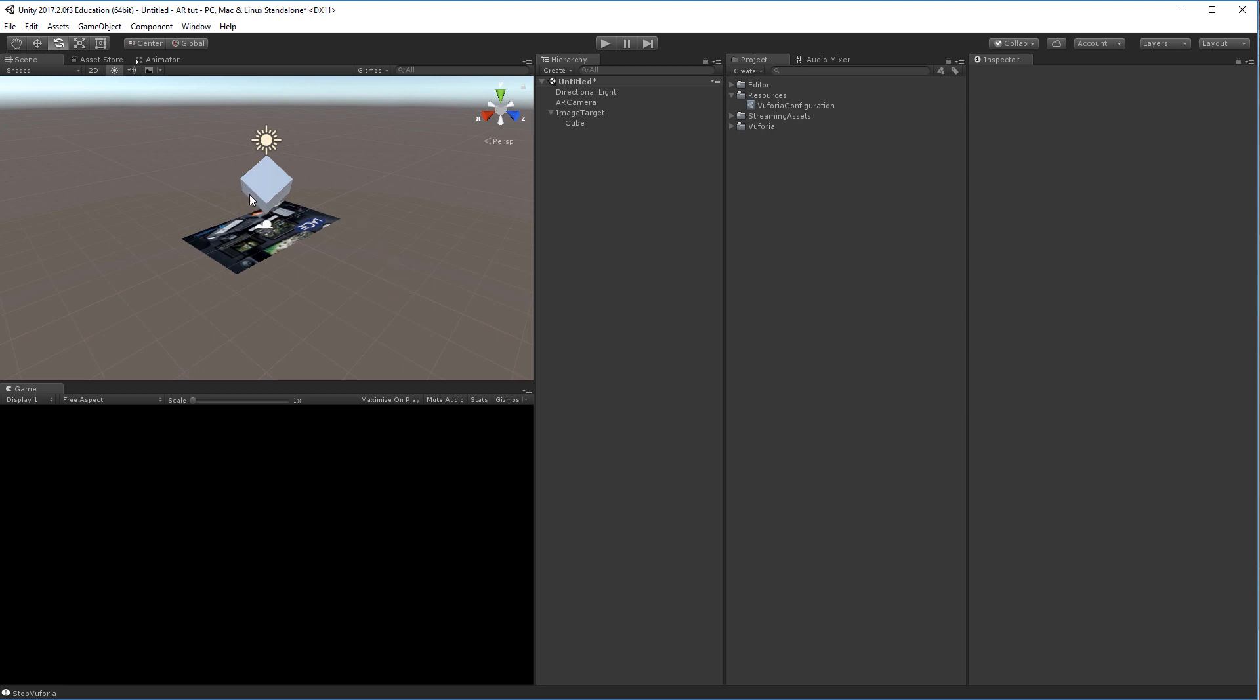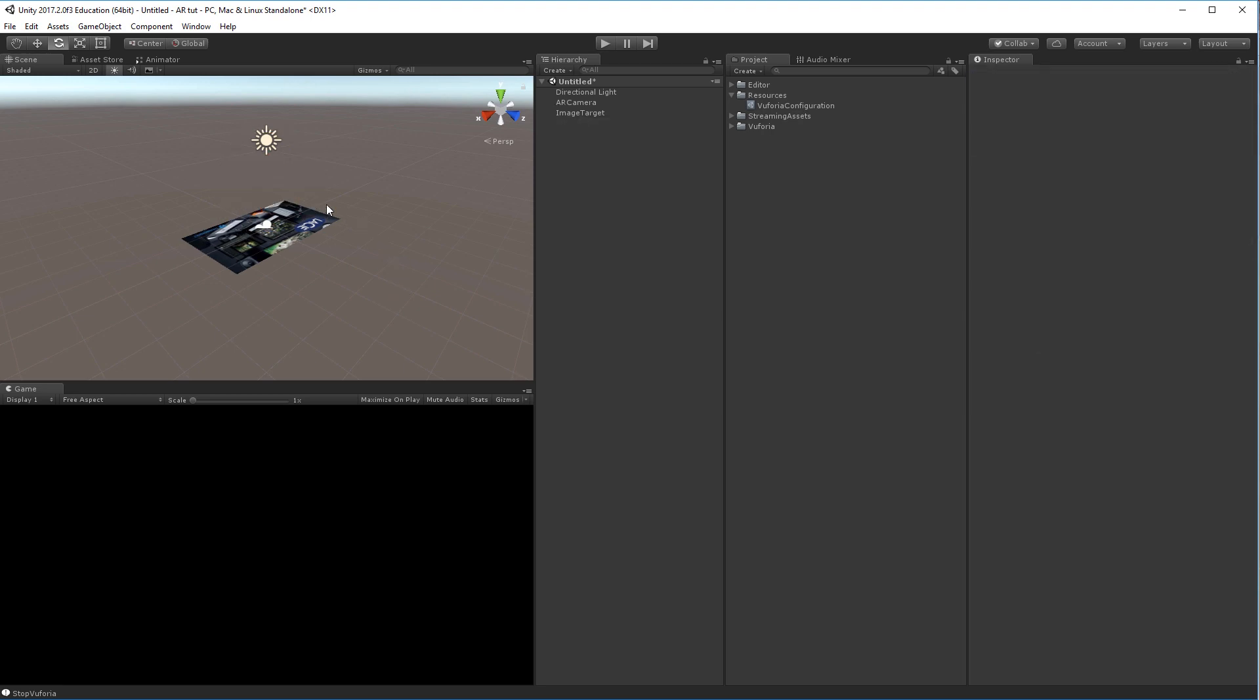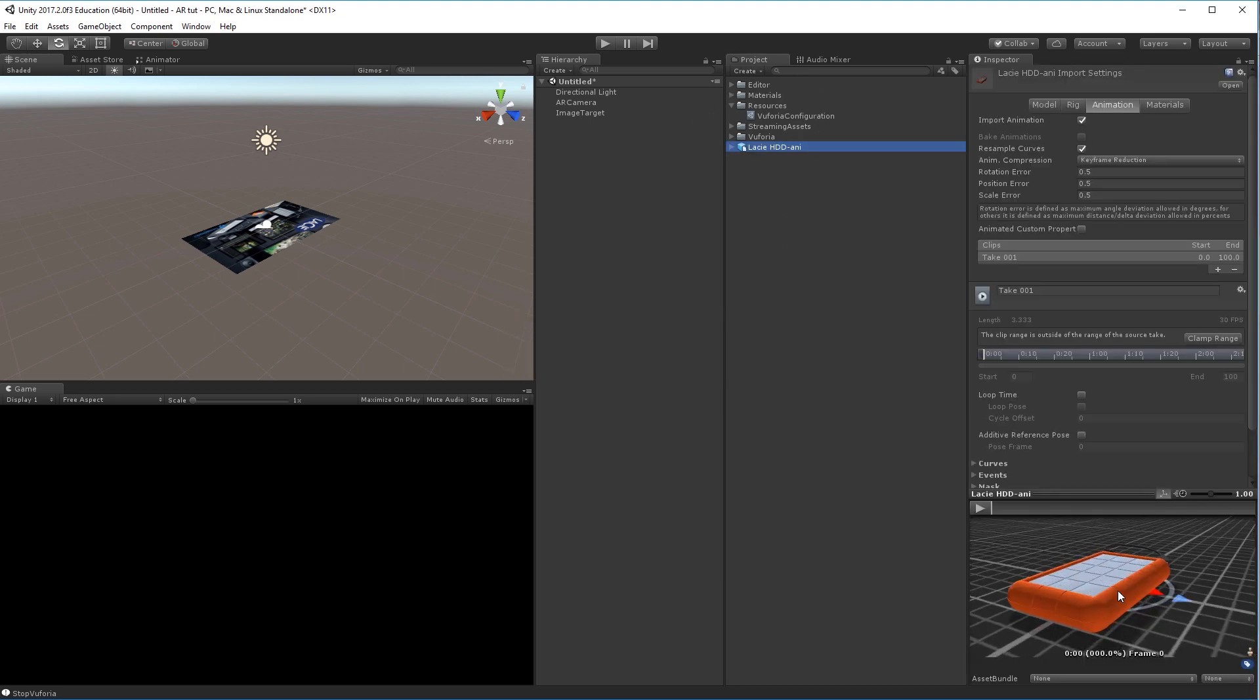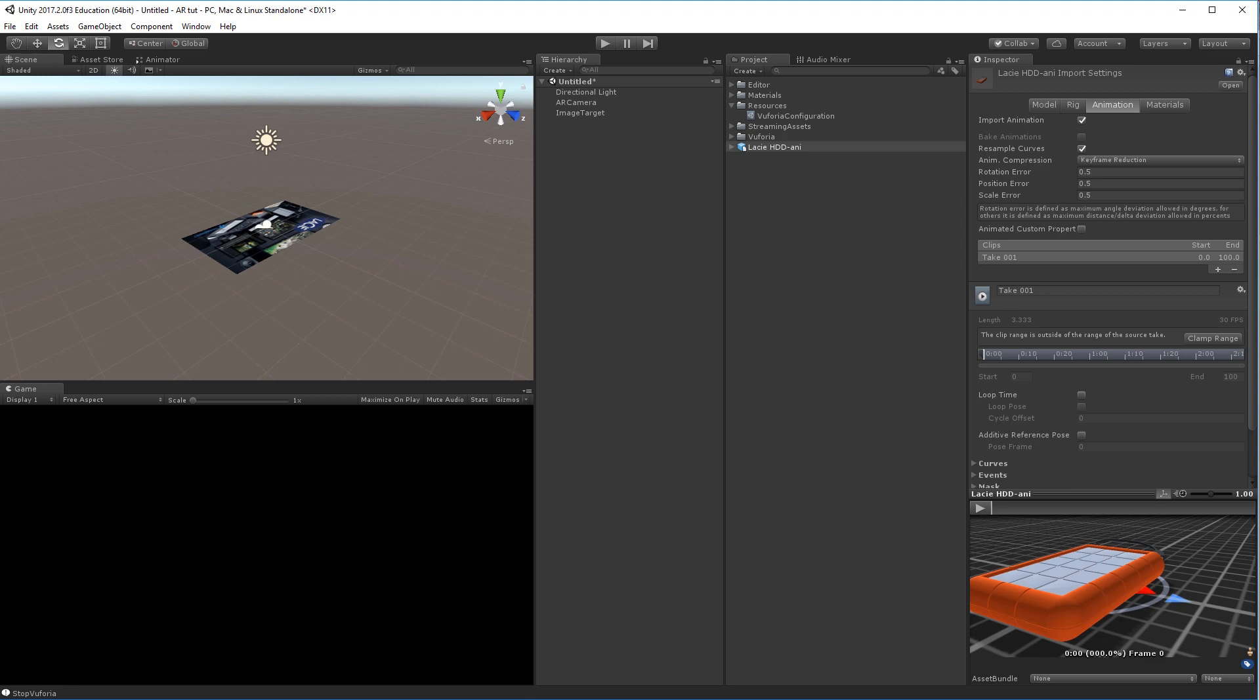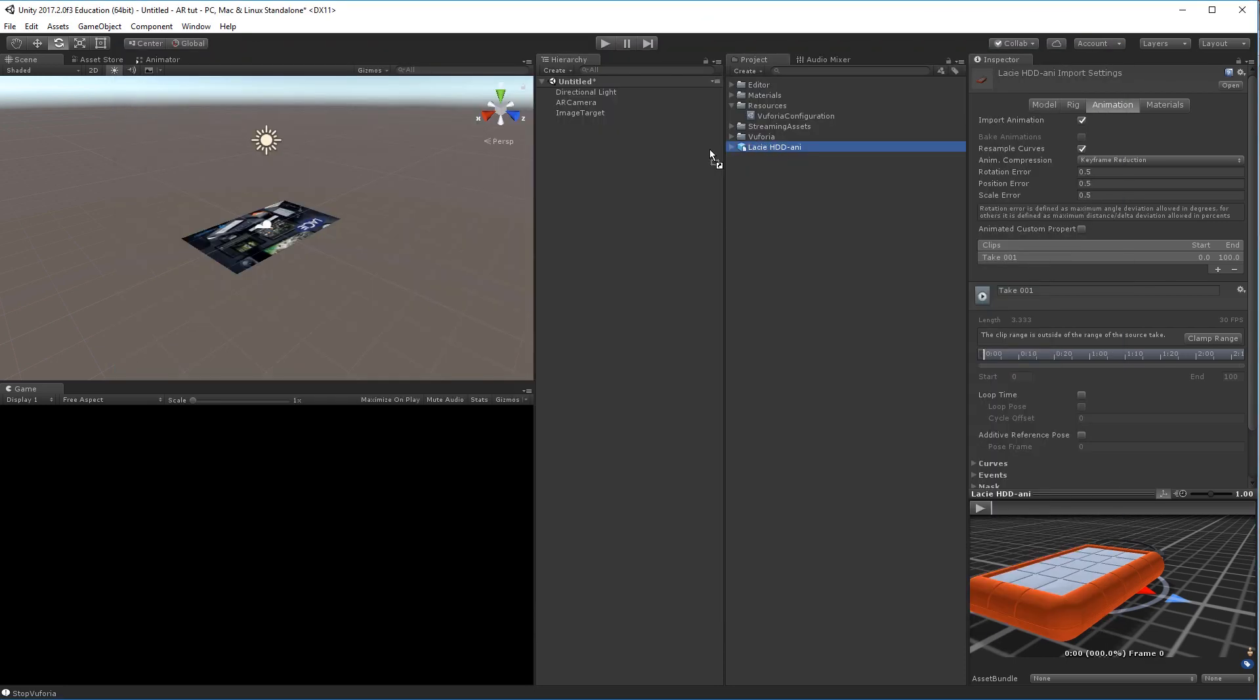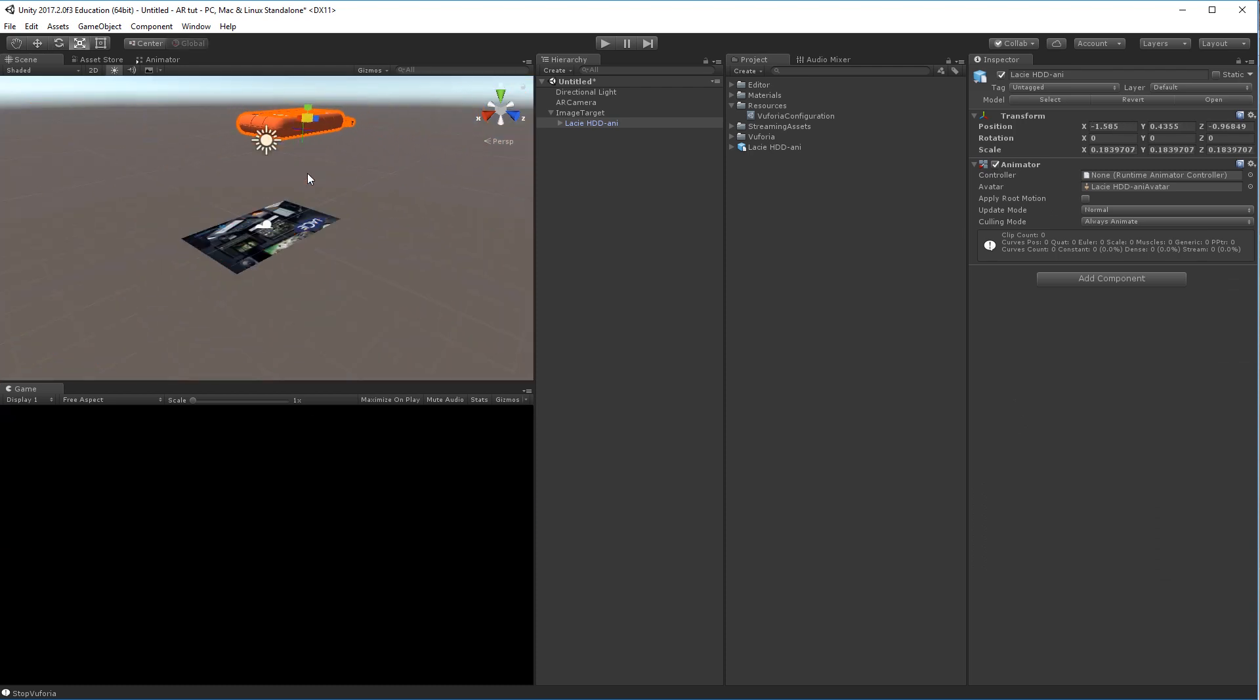So let's try to add a bit more interesting 3D object here. I'll select my cube and delete it. So I just went to an online 3D database and found a Lacie hard drive model. I'll drag that into my project field and it'll be available here. As you can see, it's the same hard drive as in the picture itself. So what I can do now is drag this into the image target again, rescale it and position it, and we can even move it outside of the tracking marker a bit.